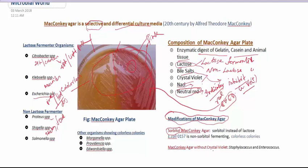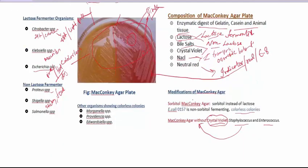Another example is MacConkey agar without crystal violet. If we eliminate crystal violet from MacConkey agar while keeping all other components the same, some species such as Staphylococcus and Enterococcus will be able to grow, because crystal violet normally inhibits their growth. Removing it allows these organisms to grow on the plate.